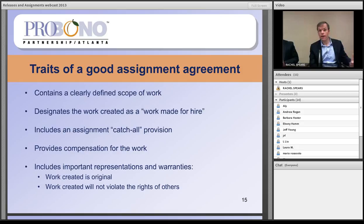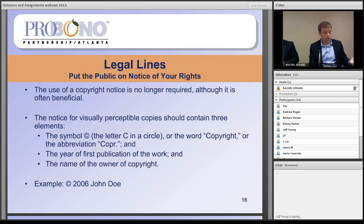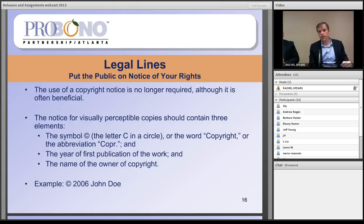On copyright notices: you're probably used to seeing on websites or other materials a little C in a circle, along with a year and the name of the organization that published the materials. That's a copyright notice. Stated simply, it's used to put others on notice that you're claiming copyright in the work at issue. It's a simple thing to attach to your works: the © symbol, the year of publication, and the name of your organization as the copyright owner. For PBPA materials, it might read: 2013 Copyright Pro Bono Partnership of Atlanta. This puts the world on notice of your copyright ownership, which can be helpful if someone uses the work in an unauthorized way.